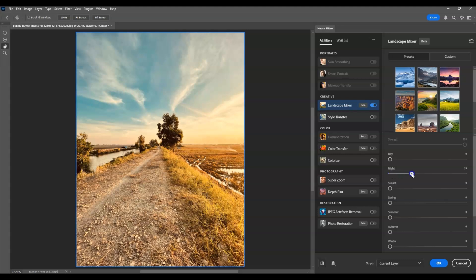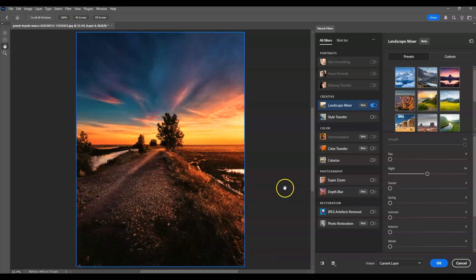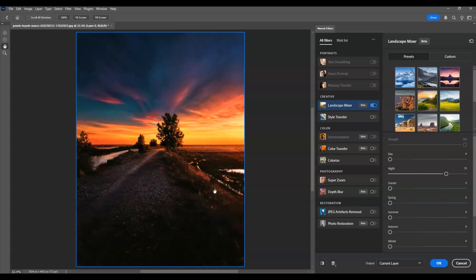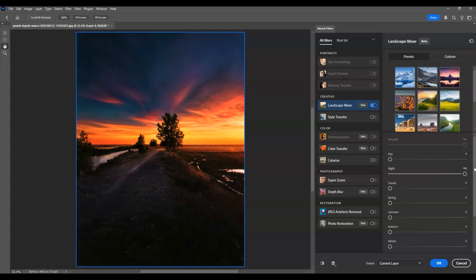Start increasing the amount to 50 to see the differences. When set to 50 it creates something like a sunset or evening effect. Setting it to 75 percent makes it darker. Setting it to the full amount of 100 turns the image fully into evening.